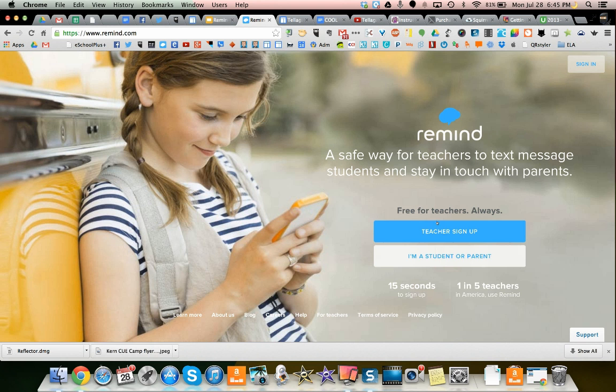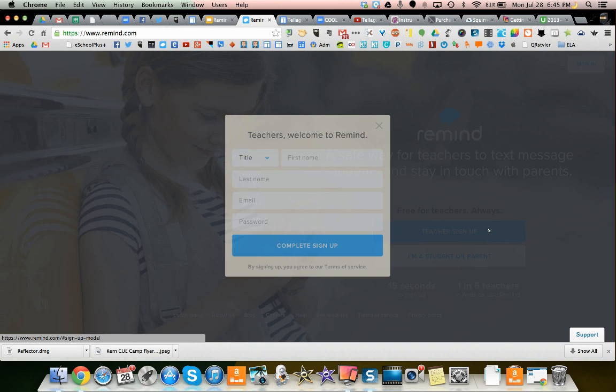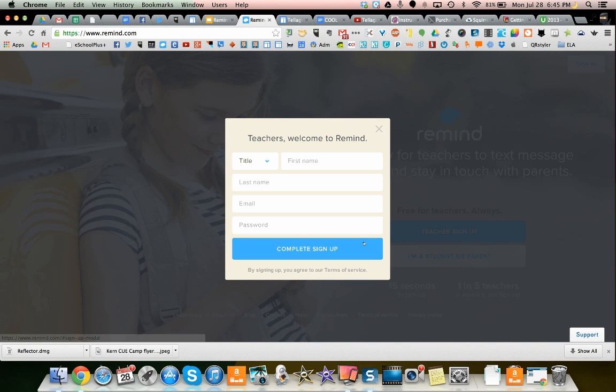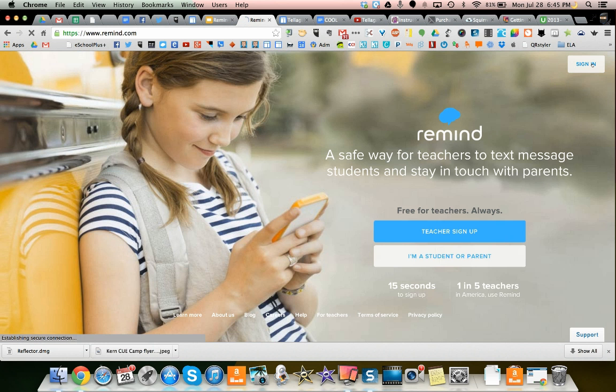If you're a teacher, you're going to click on the teacher sign up, and it says free for teachers always, which is great. You fill out the information, and then you can sign in.